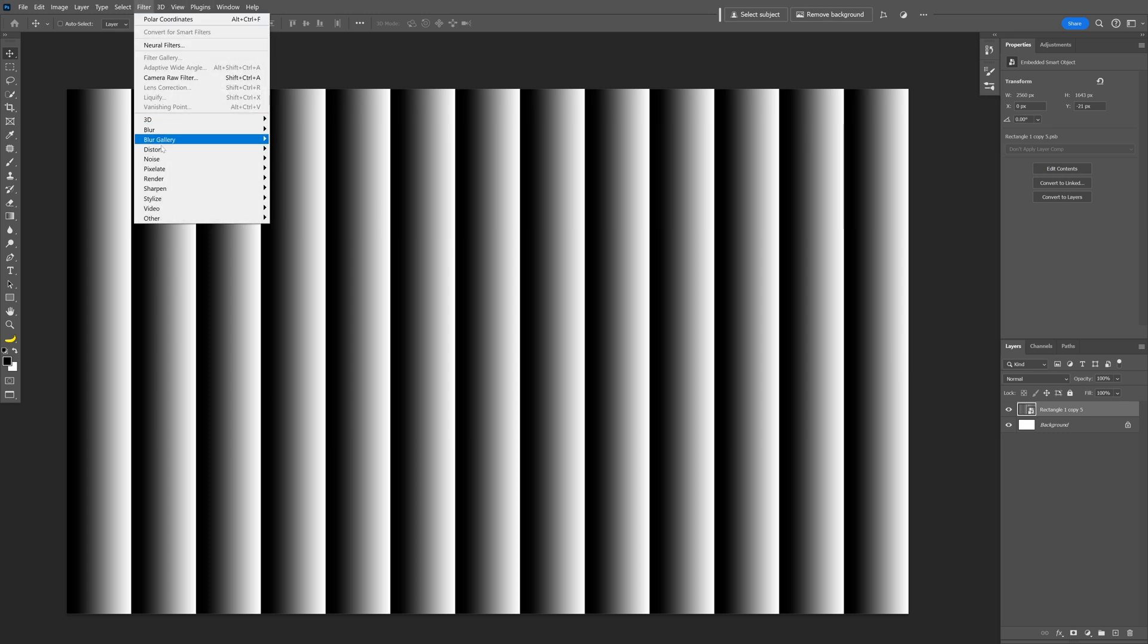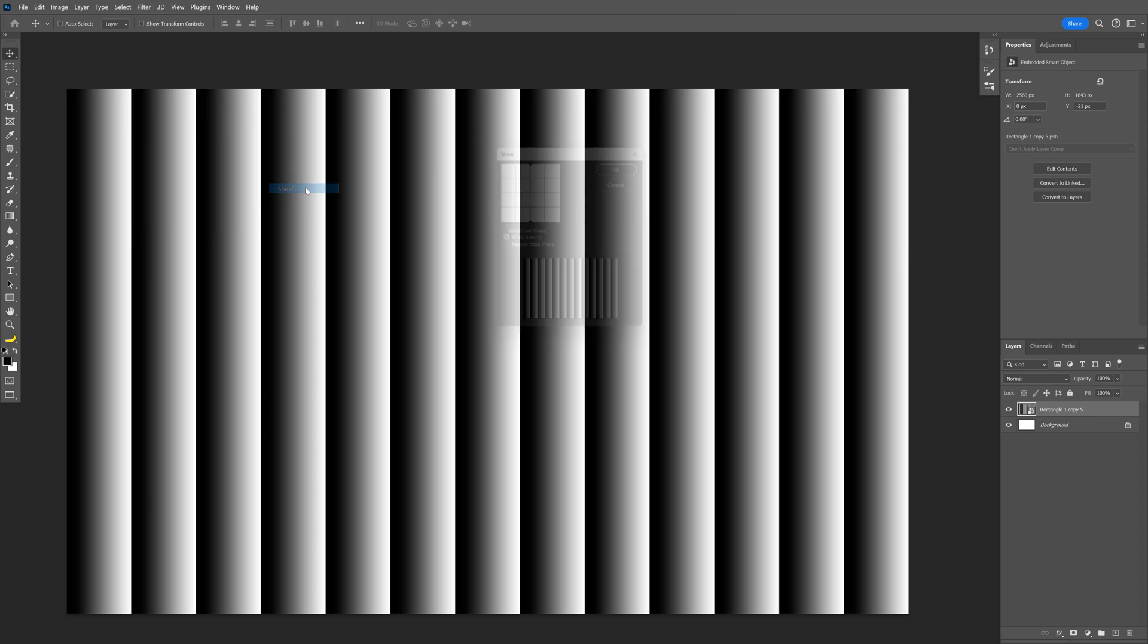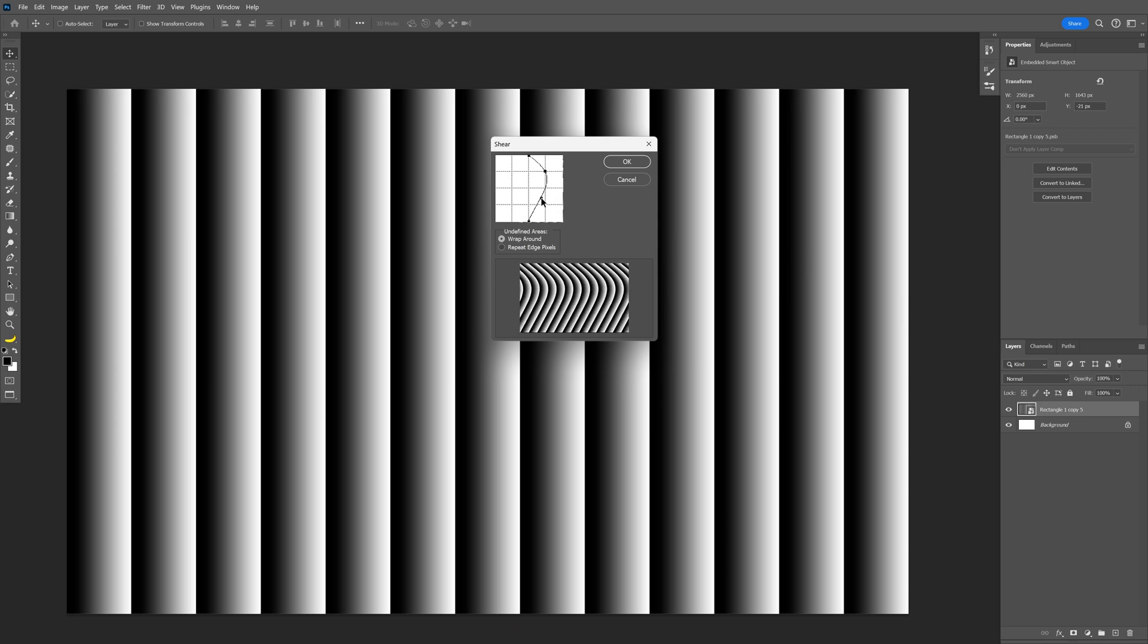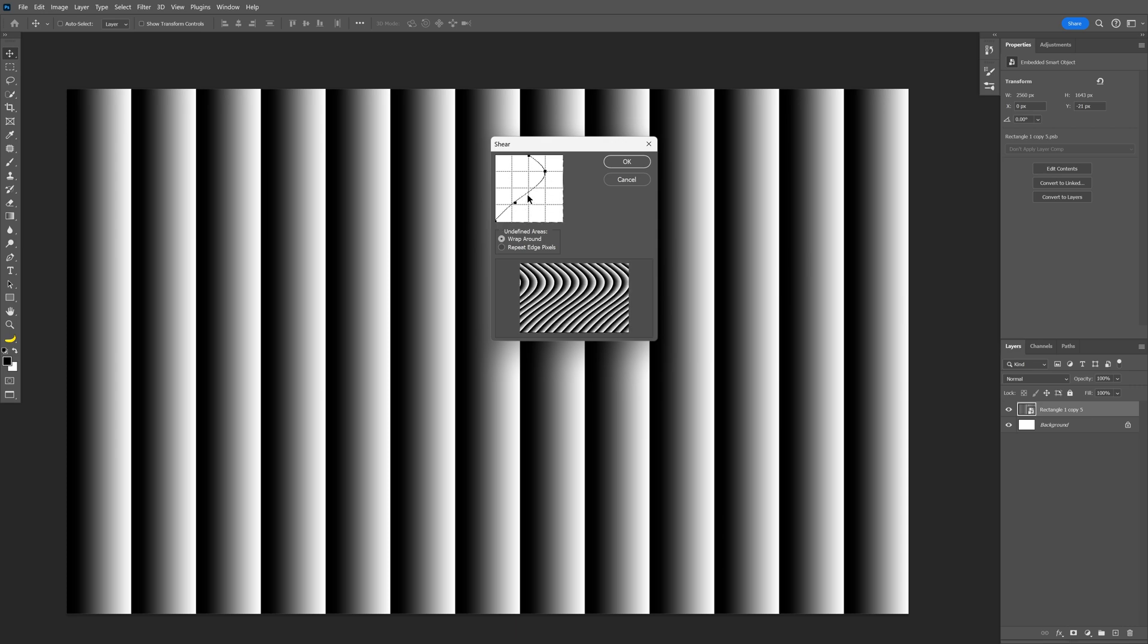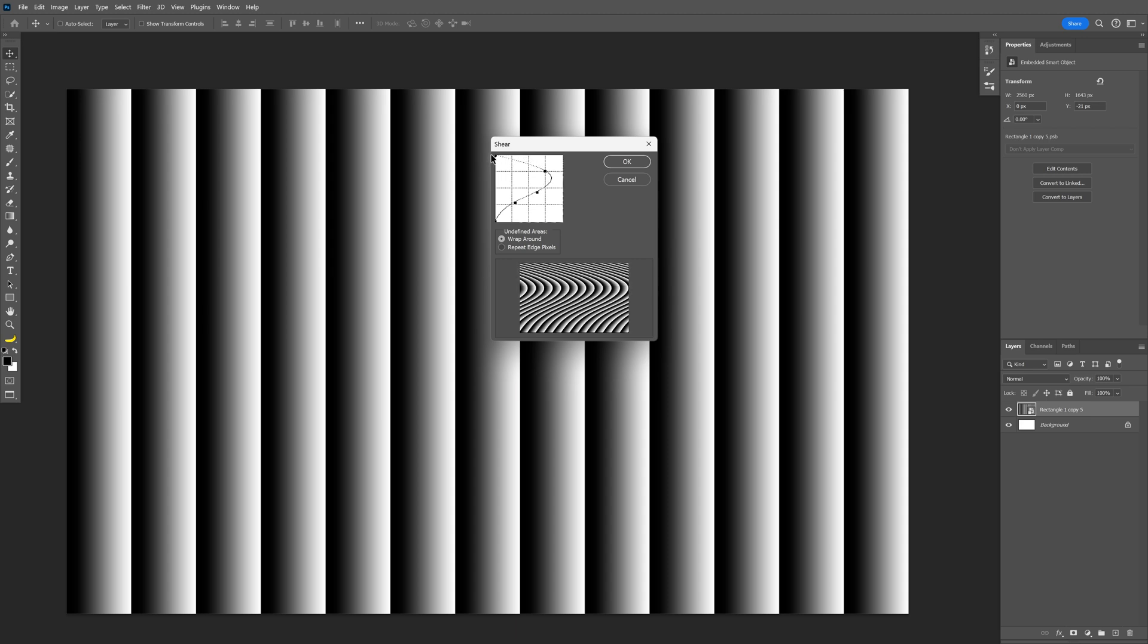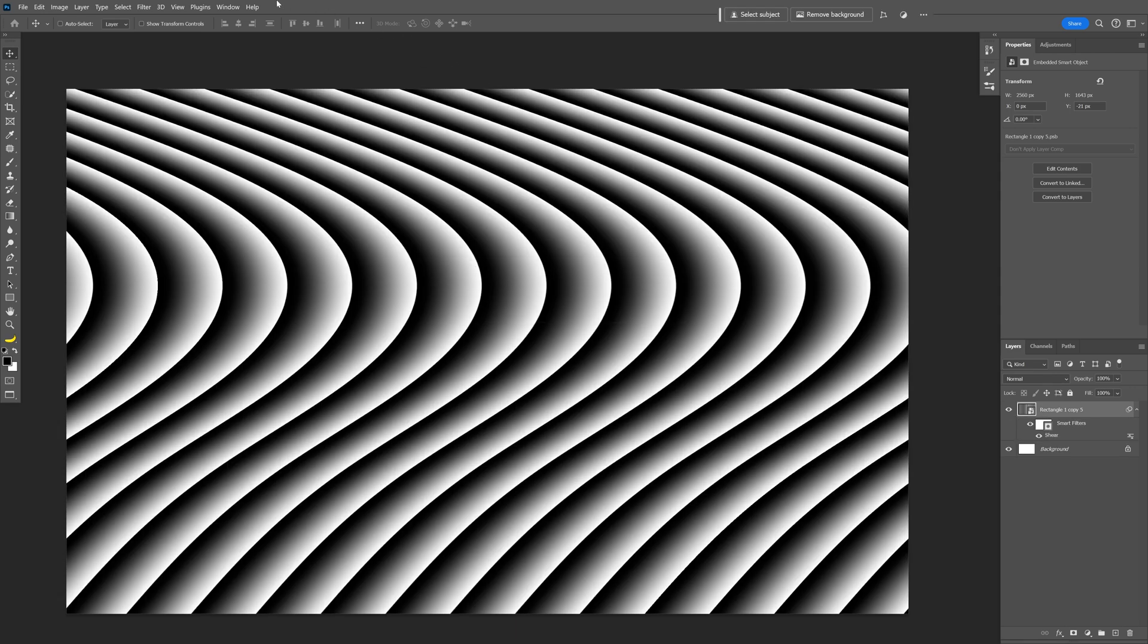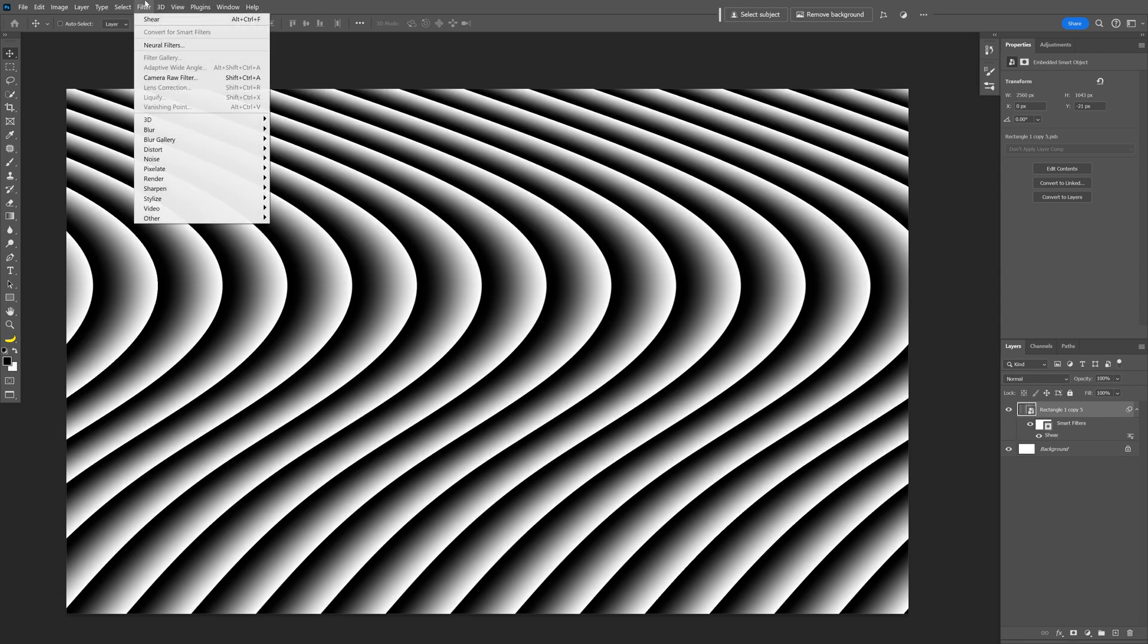go to Filter > Distort and select Shear. All you need to do here is just drag these and it's going to distort the shape. I'm going to pull this here, so the setting is going to be something like this. I'm also going to pull this top one on the left and bring it more in. Click OK. Let's go to Filter again.